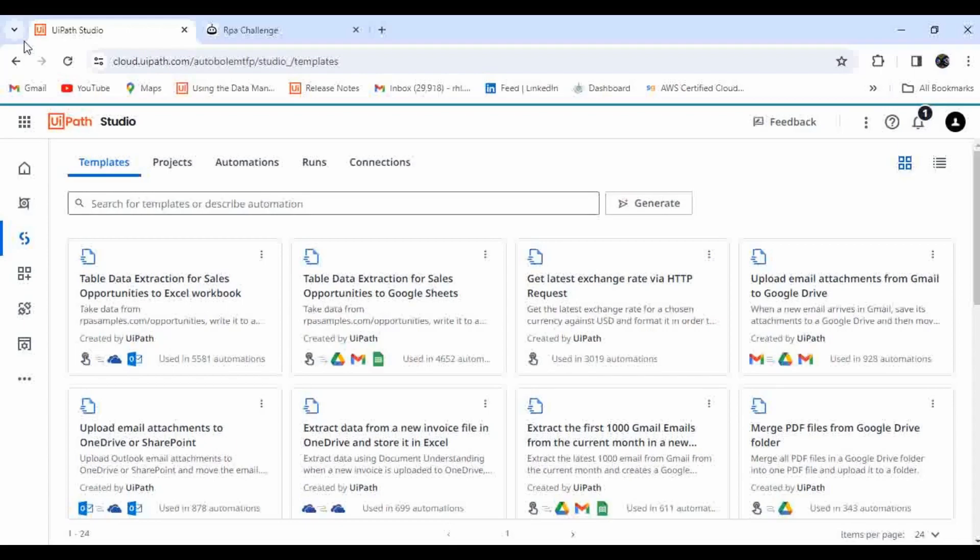Hello all, welcome to Autobot YouTube channel. I'm Raphon Ikshan. Today we are going to learn how you can use UiPath Autopilot to generate different templates in UiPath Studio Web, as well as how you can create automation using UiPath Autopilot.